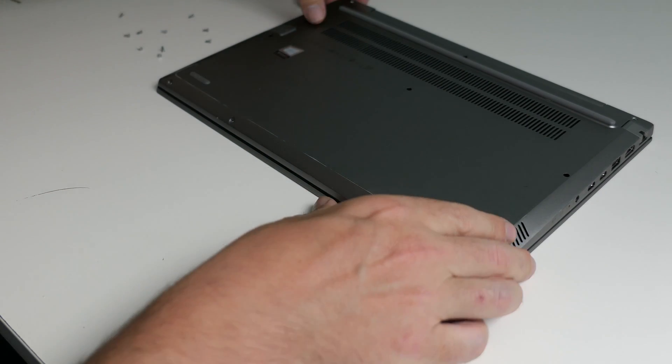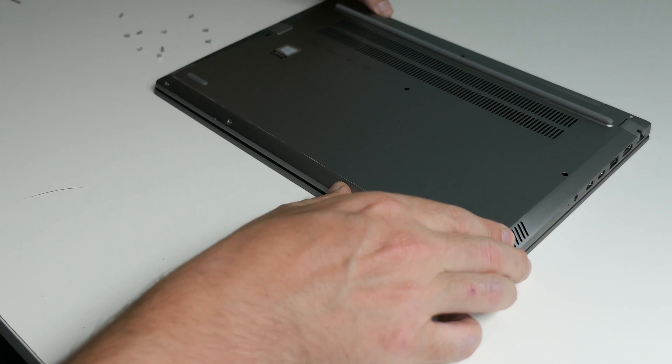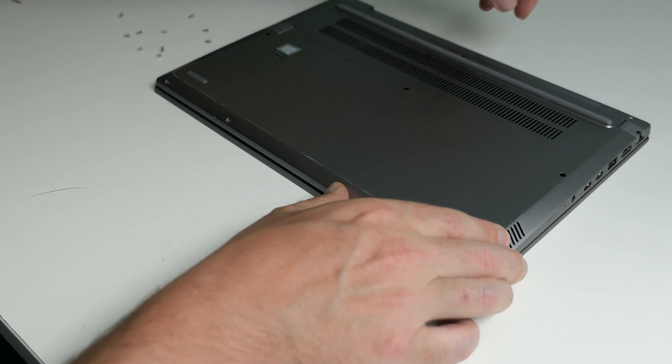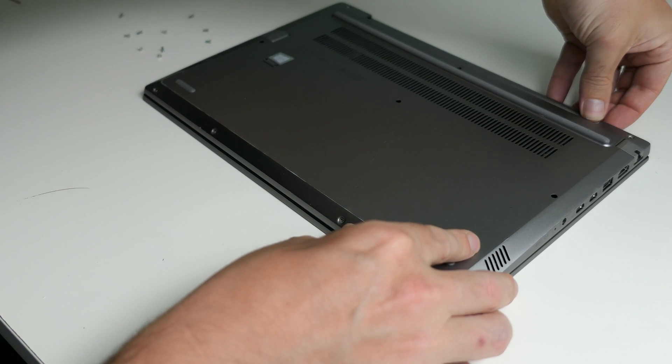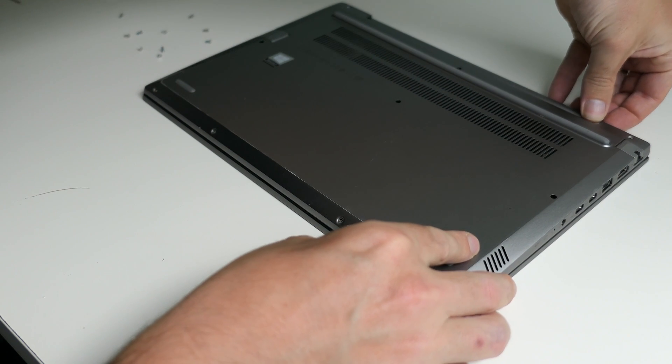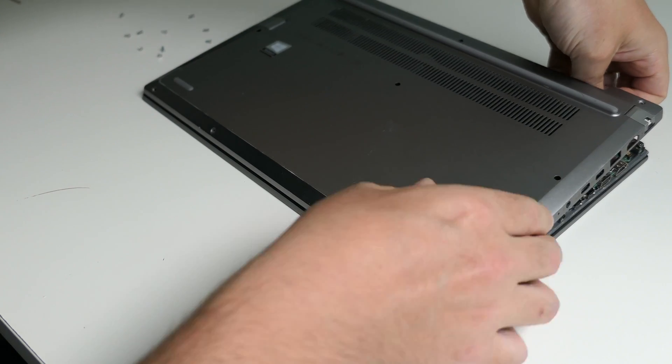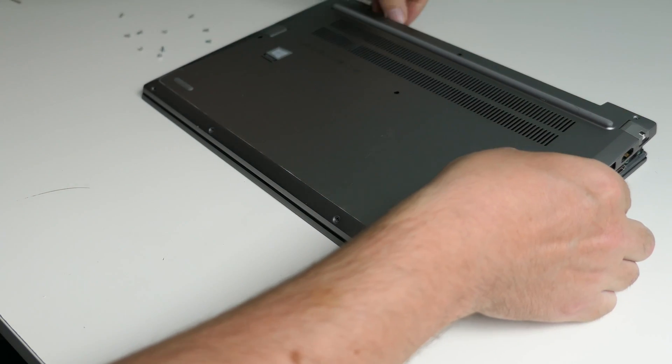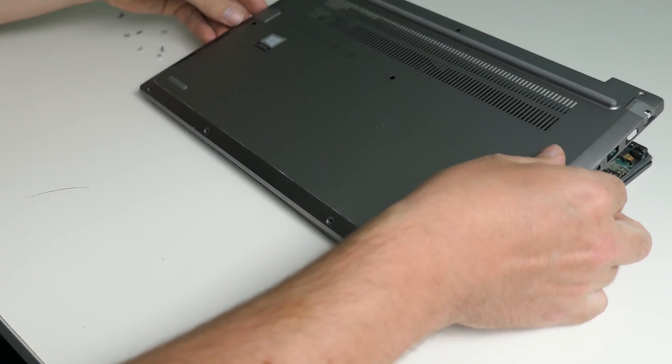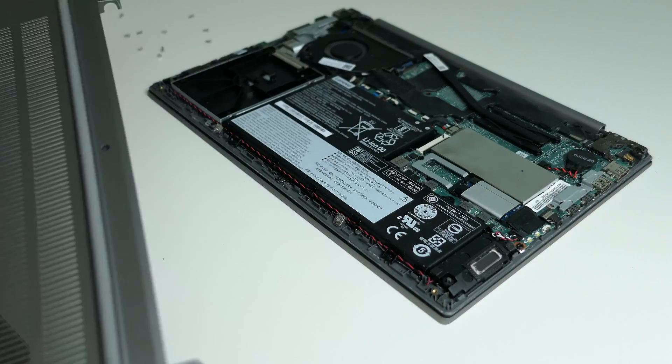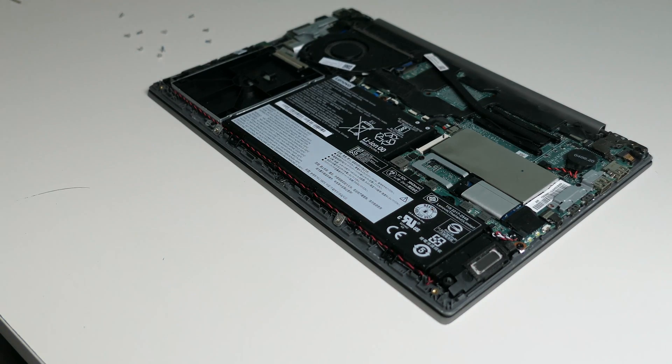After removing all the screws gently separate the bottom cover from the rest of the laptop. Starting from the back seems to give the best result here. And once that cover is removed we get to see the inside.